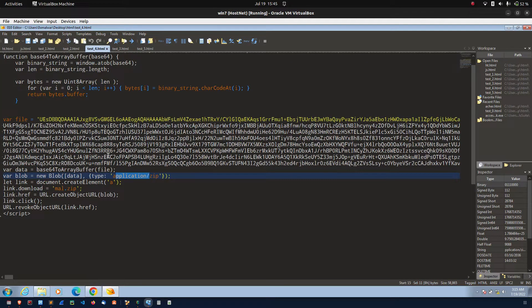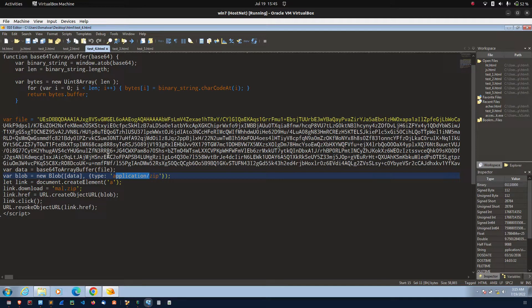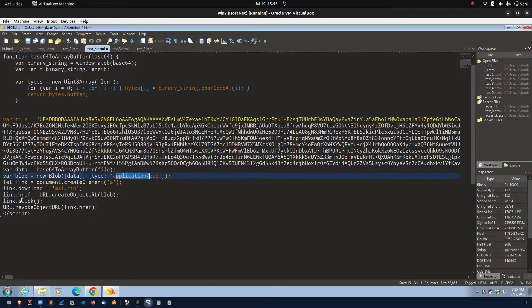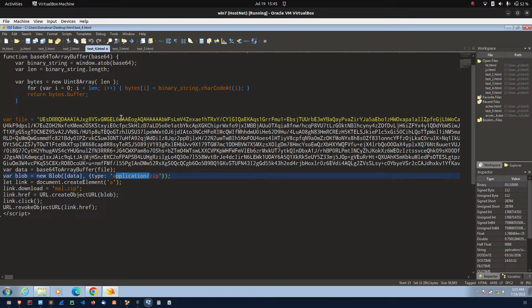This is the simple example for the HTML smuggling. As I explained earlier, the blob function used to pass to the create object URL. After that, it will click simulate the anchor tag. Then, it will automatically download.